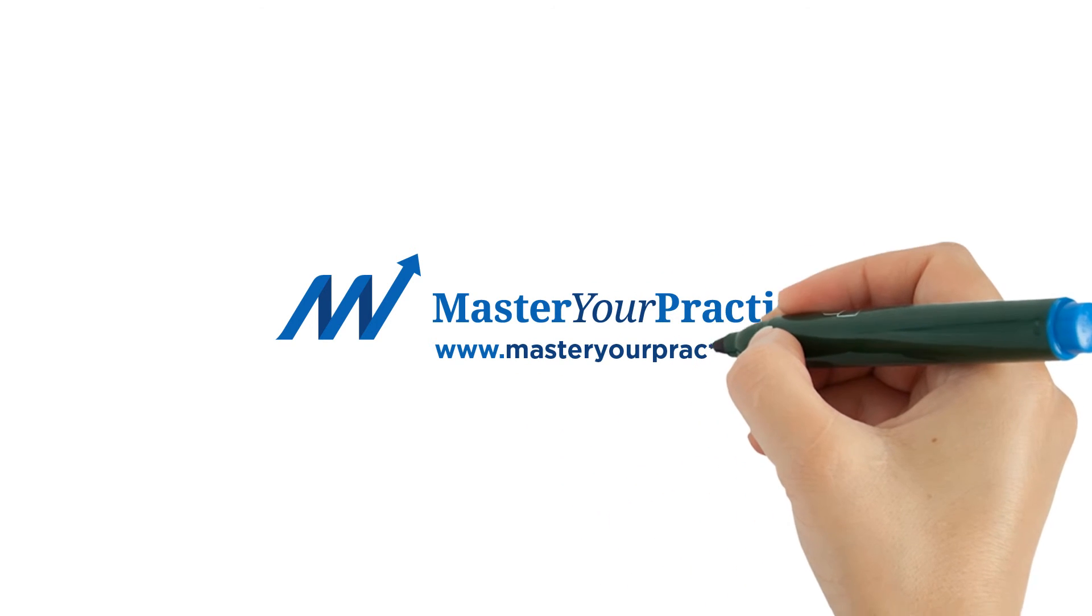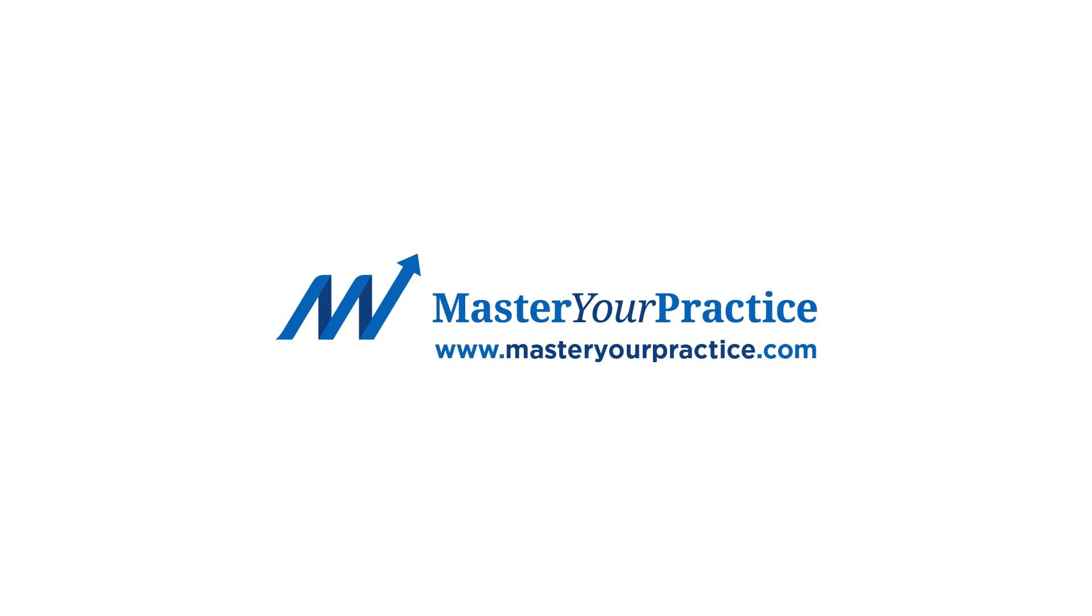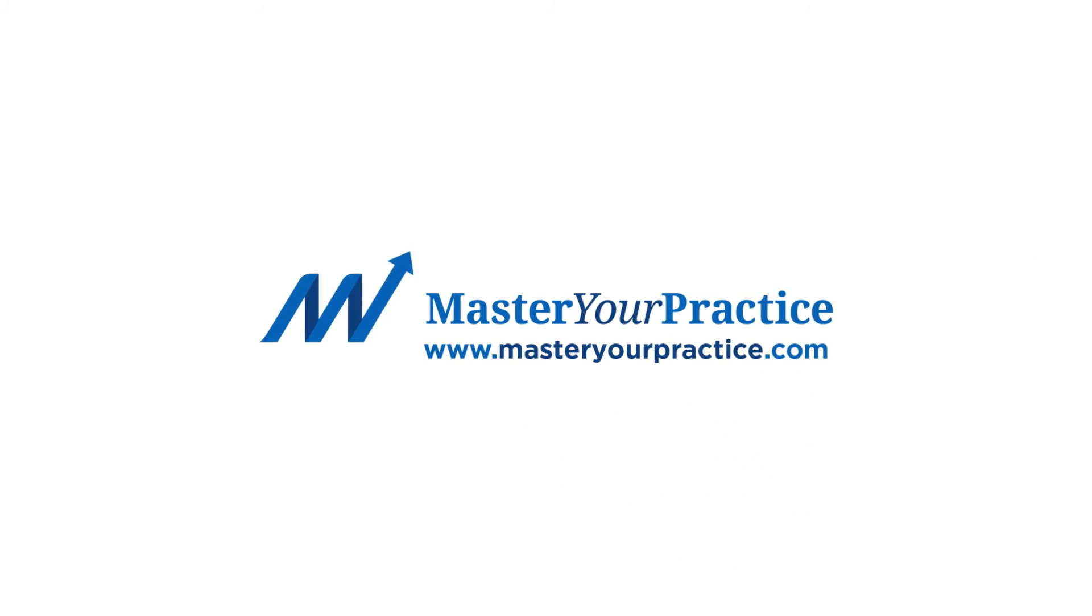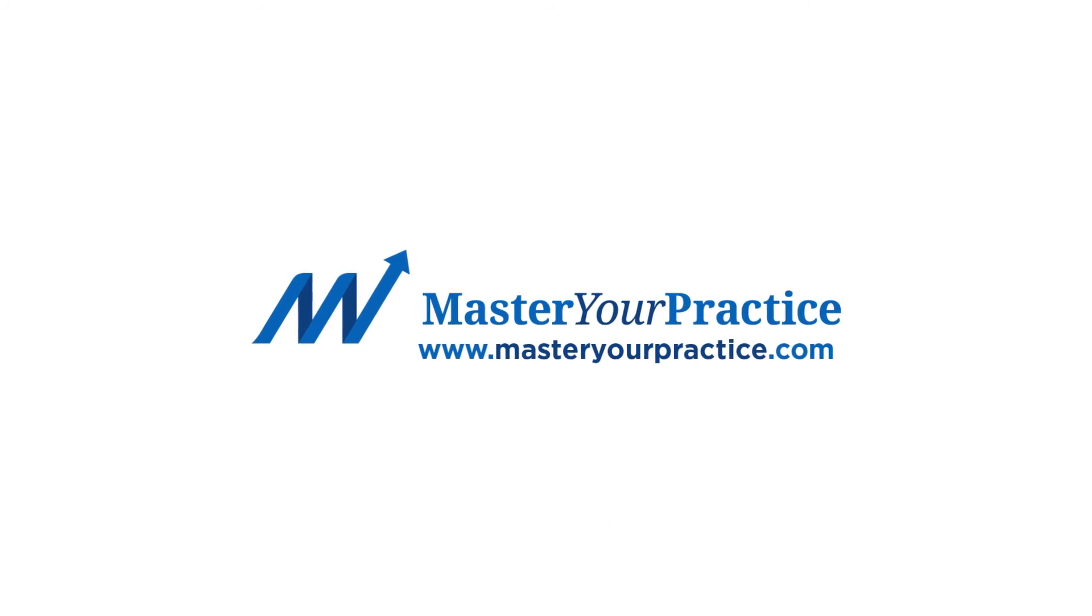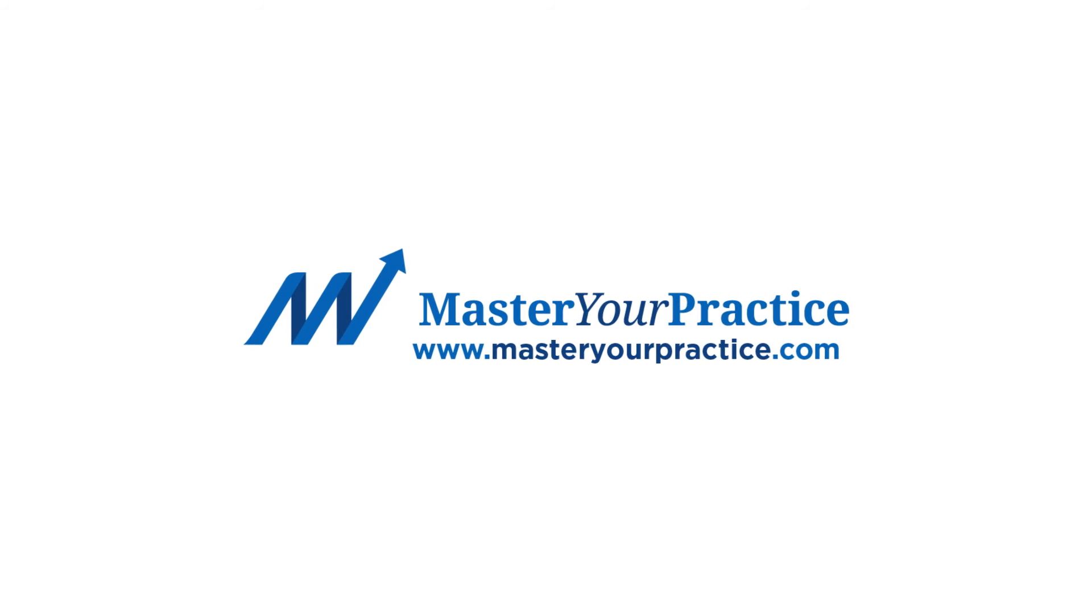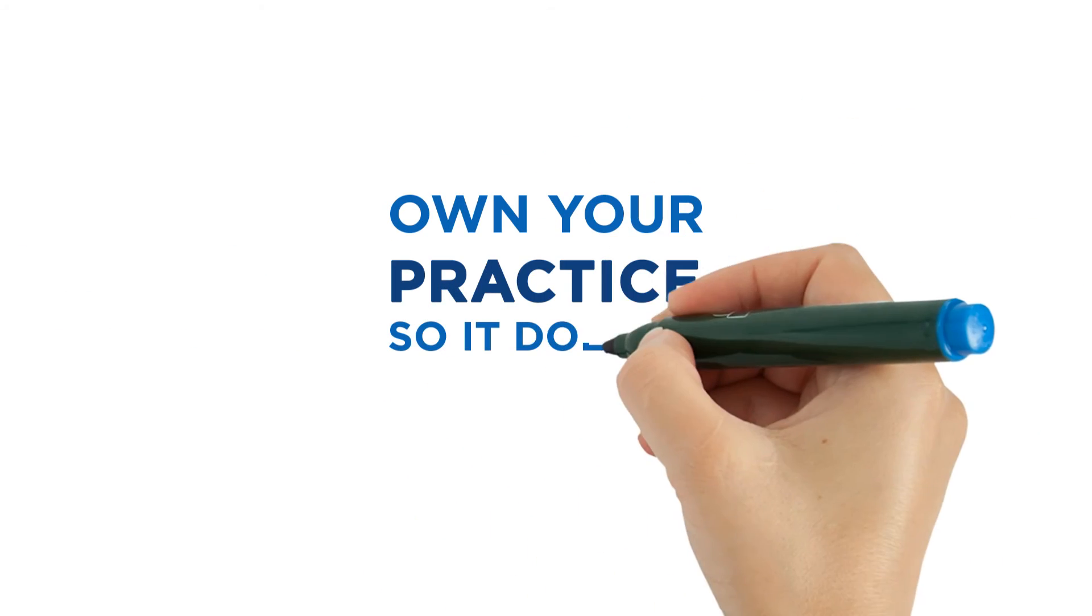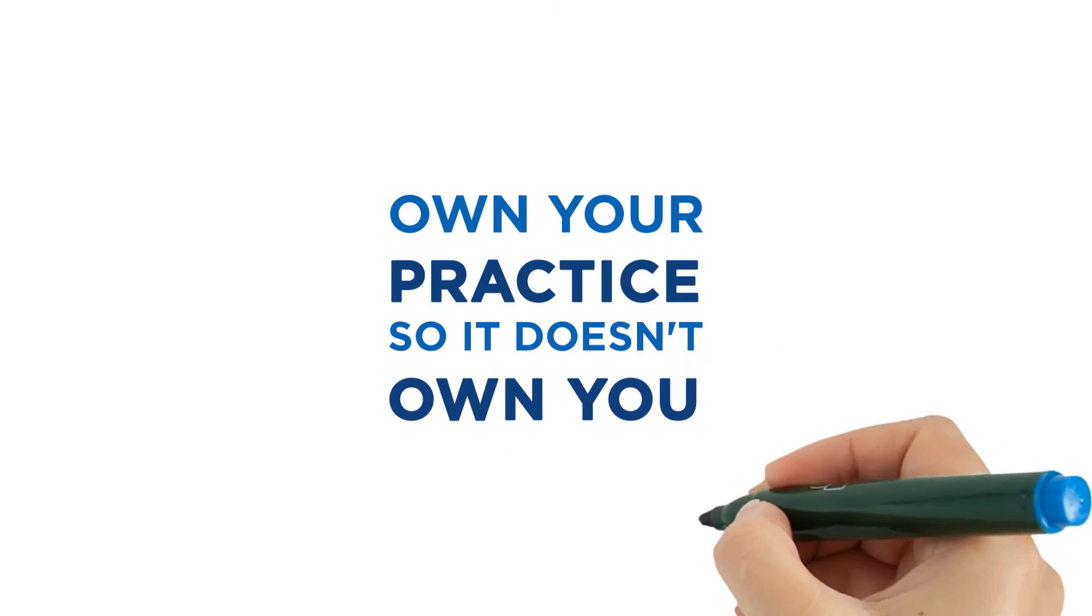head to MasterYourPractice.com to learn more and grab your copy of the book for peanuts. Heck, it even comes with a guarantee. Isn't it time that you own your practice instead of your practice owning you?